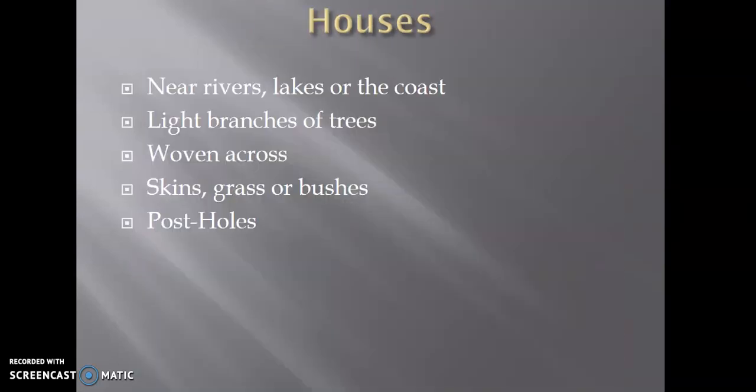That's Mount Sandel as it is today. Houses were settled near the rivers, the lakes, and the coast. Once you settled, it was practical to start building settlements there — it was a source of fresh water for drinking, a source of water for cleaning, and also a source of food. Houses would have used light branches woven across, using whatever available materials were at hand — animal skins, grass, or bushes. Evidence of this can be seen in the post holes that you can find.